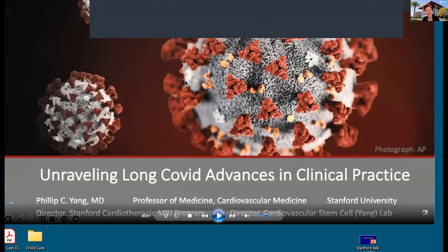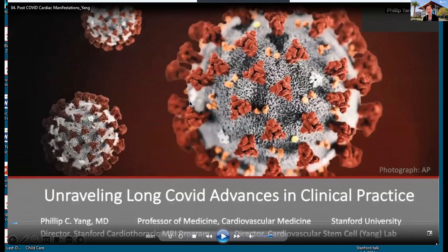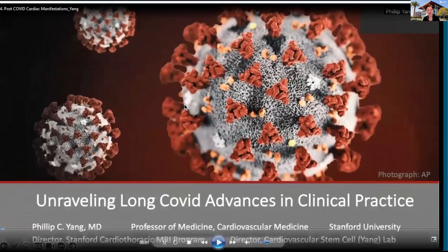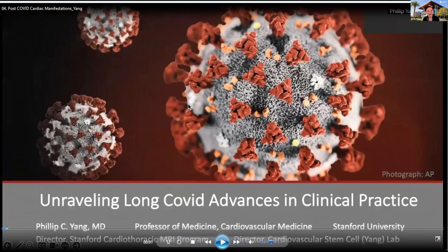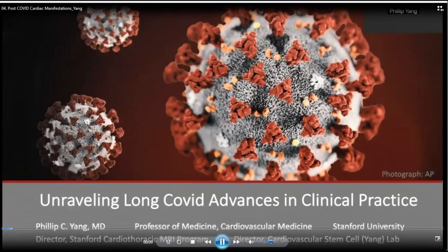We will be hearing from Dr. Phil Yang from cardiology. Dr. Yang will be talking about the relationship of long COVID and cardiovascular manifestations in terms of clinical tips, pearls, and management. My name is Phil Yang, I'm Professor of Medicine and Cardiovascular Medicine at Stanford, and we're going to talk about unraveling long COVID: advances in clinical practice.